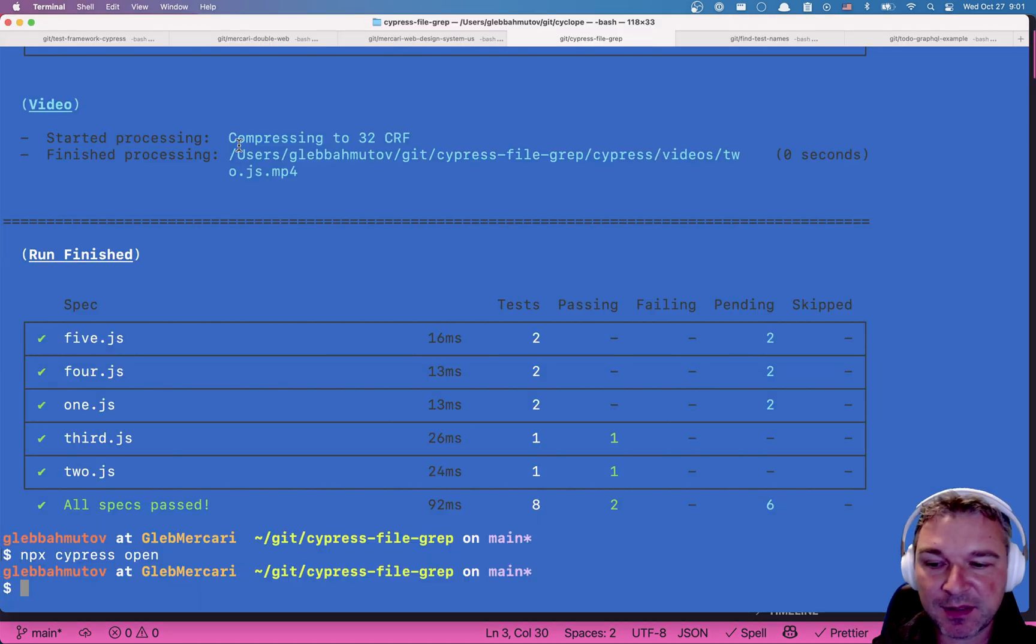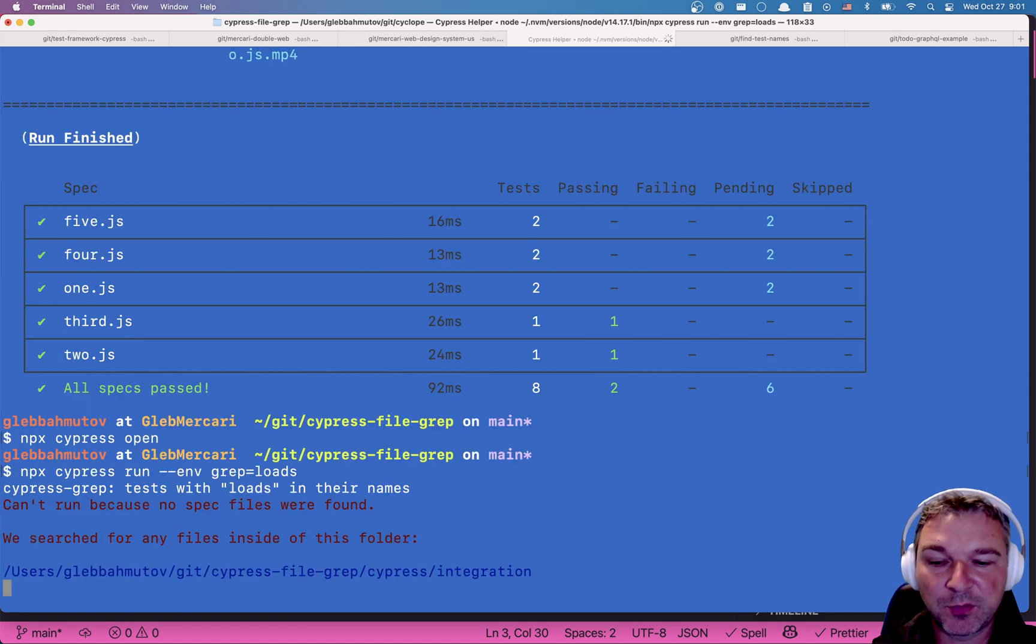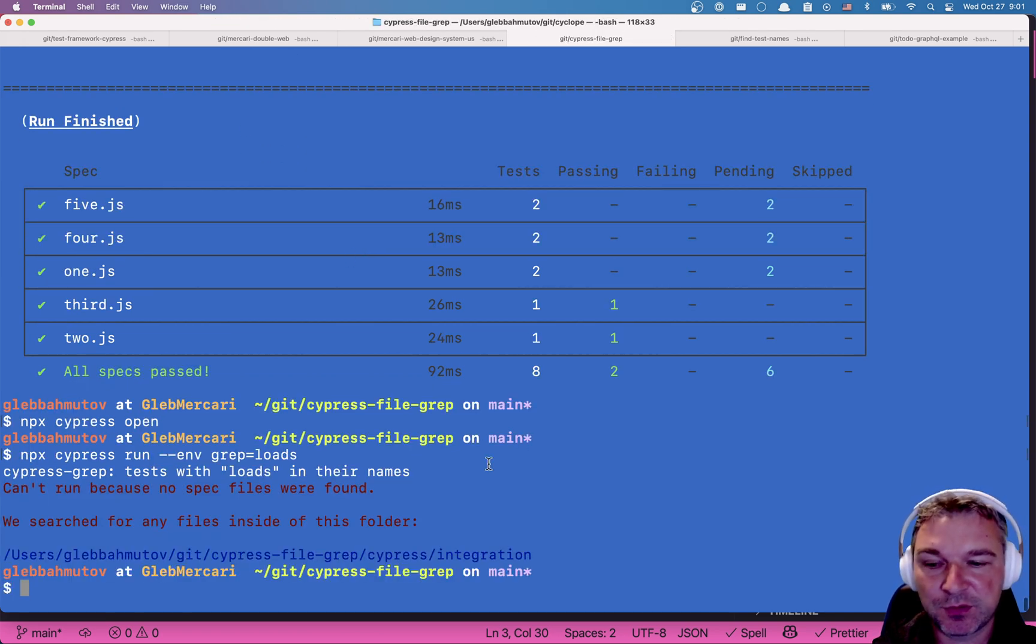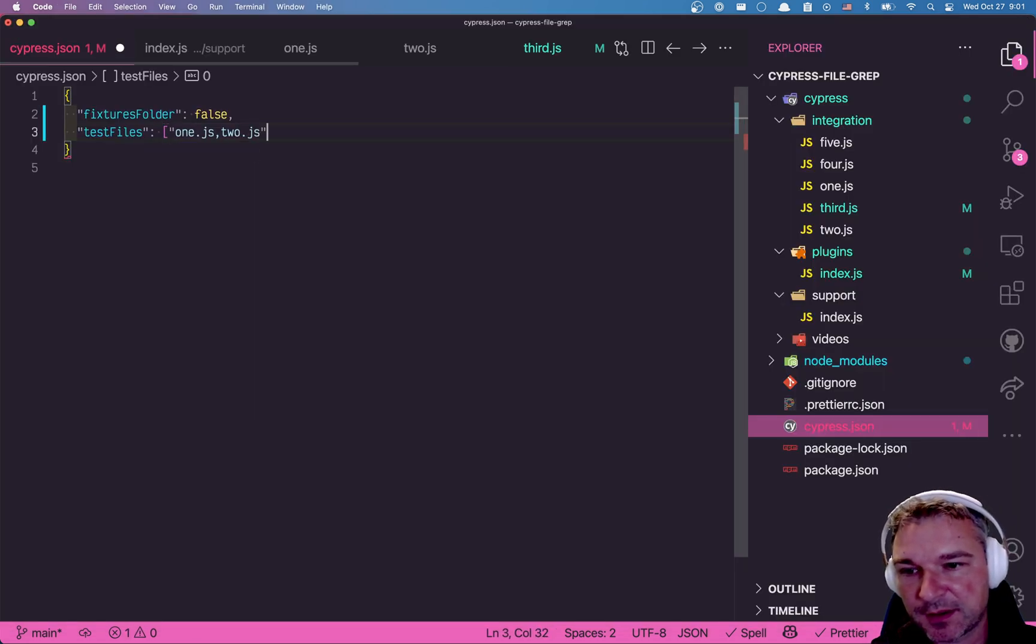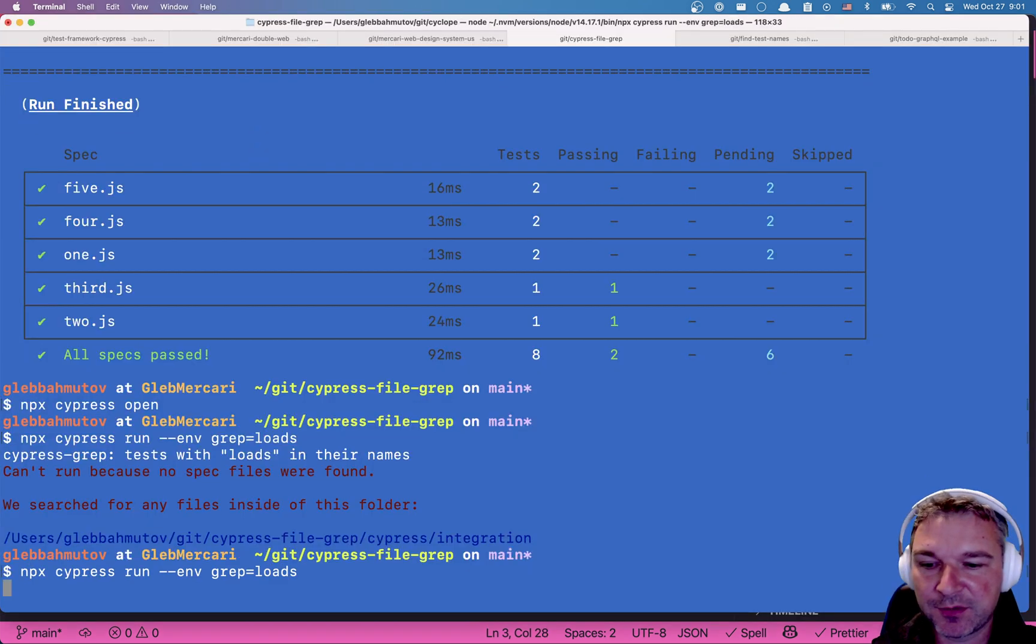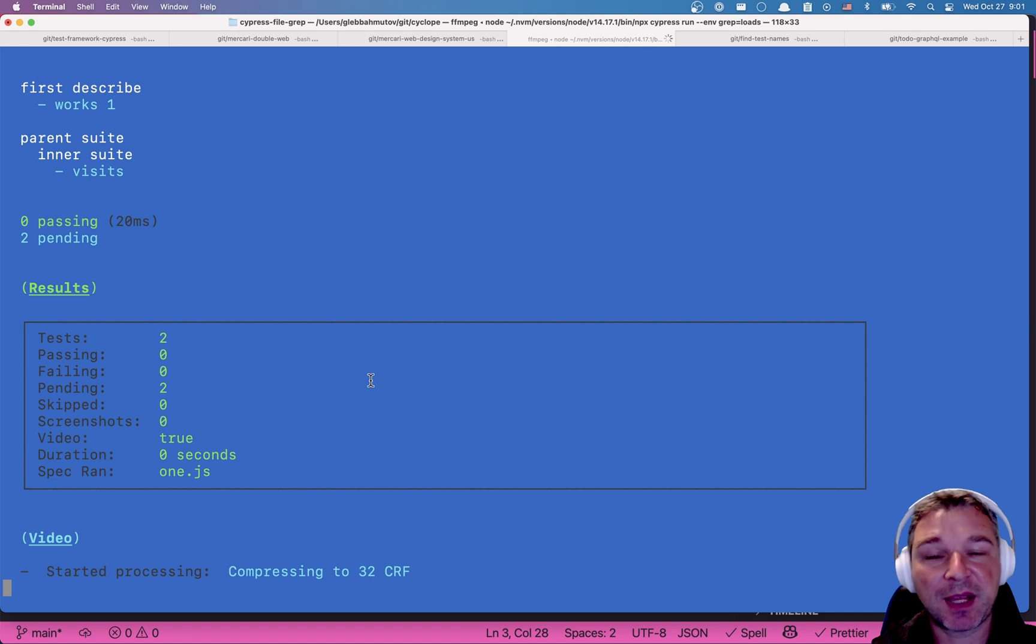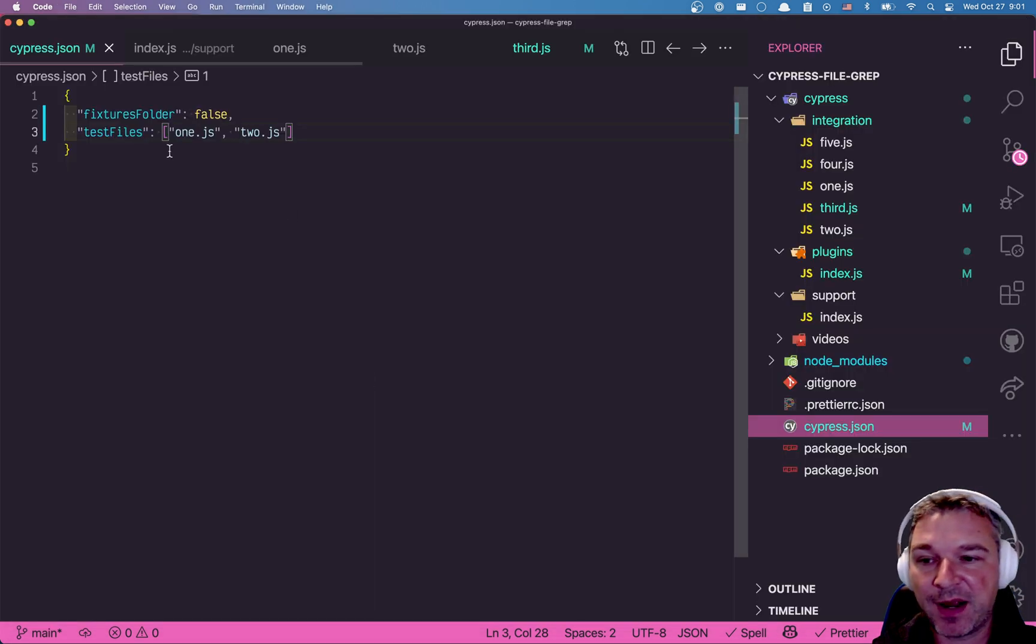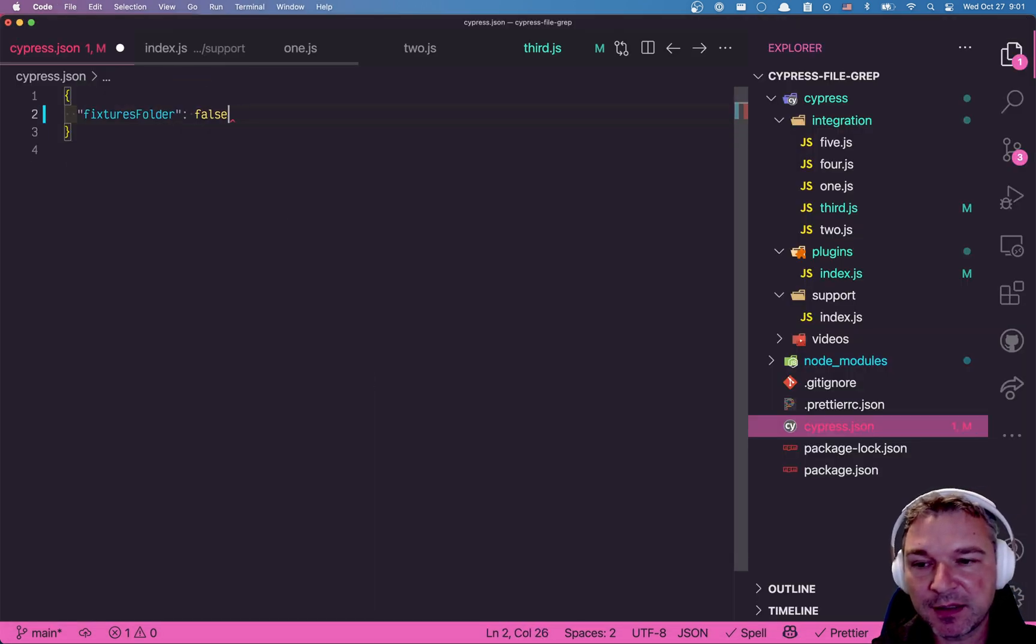Well, if you run in the same parameters, it will only look at one and two.js. We cannot do it like this. It has to be an array of strings. Let's try now. Okay. So we can limit which specs we consider by varying the test files. Okay. So that's interesting.